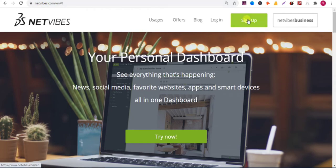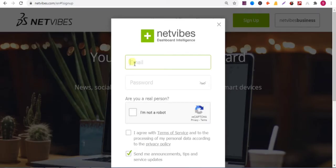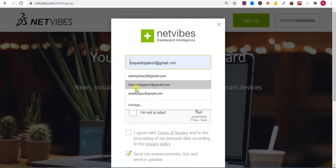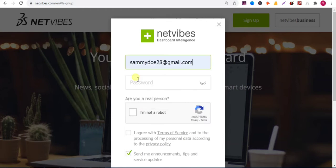To add a backlink on this website, go to netvibes.com, then click on sign up. Then fill up everything, put your email address.